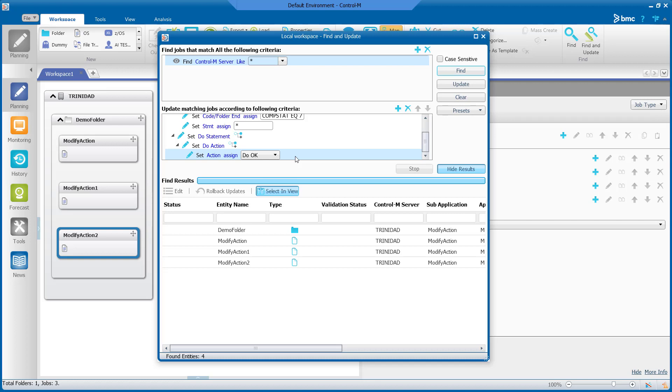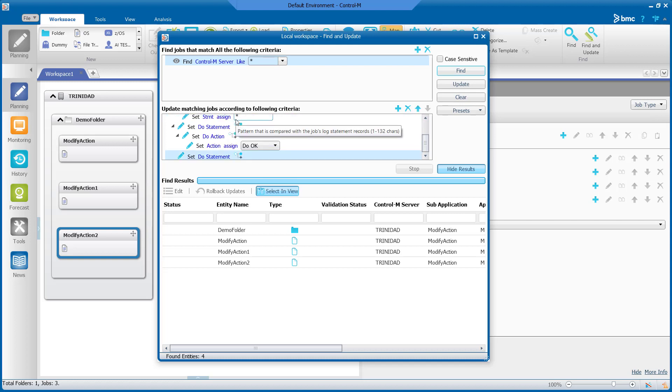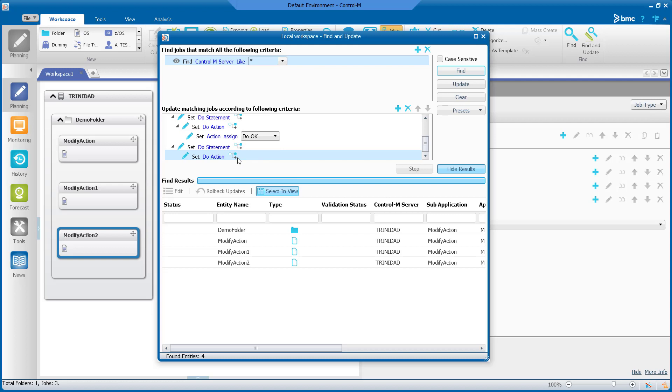Select add child next to undo action and a new set do statement appears. We will add a child to this and update set do action to set do add slash remove condition.